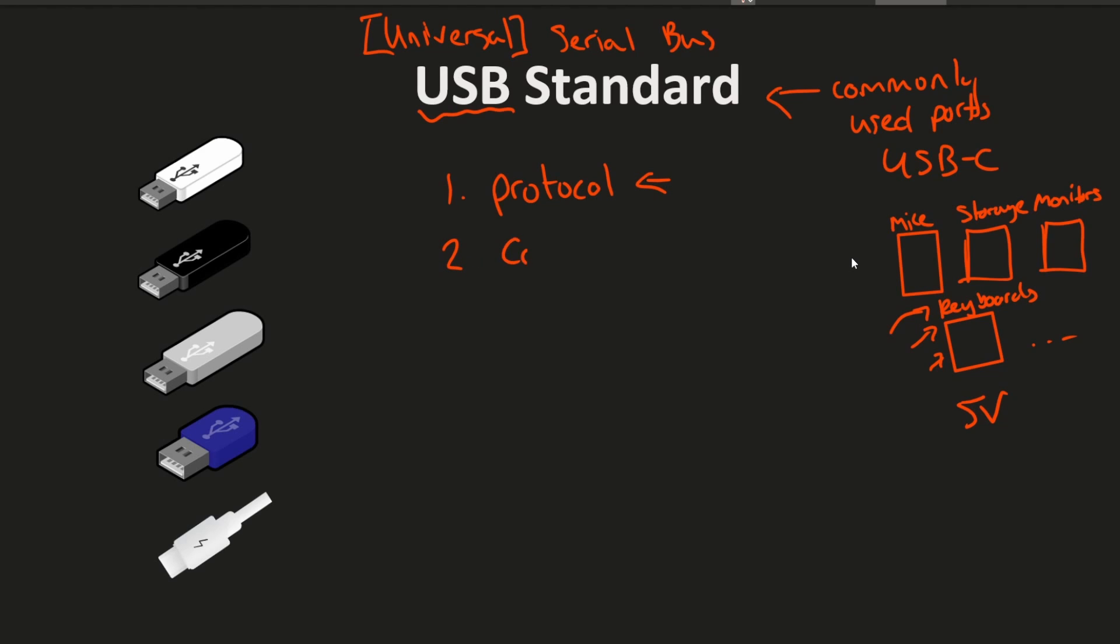Number two is communication. So how do these devices actually communicate with each other? How will they act together in unison? Number three we have power supply. So what's the standard to supplying power to all the peripheral devices that we attach with USB cables and the protocol standard?